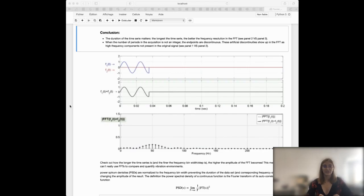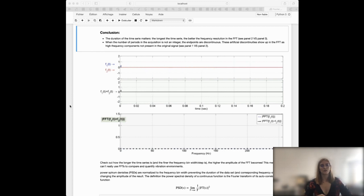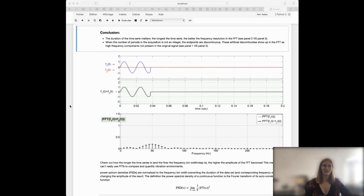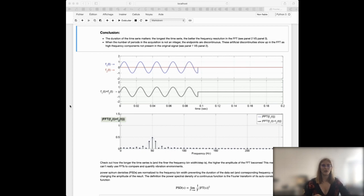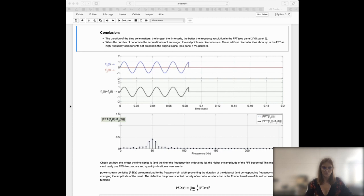As a conclusion, the duration of the time series matters a lot — the longer the time series, the better the resolution in the frequency domain. When the number of periods of acquisition is not an integer, you can have artificial signals resulting in spurious frequency components in the FFT.